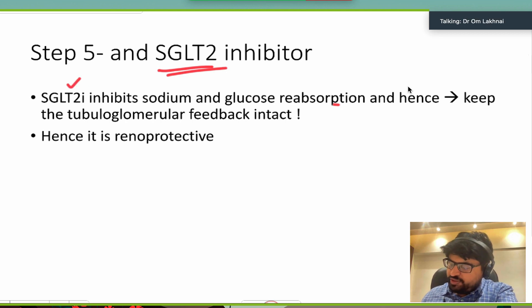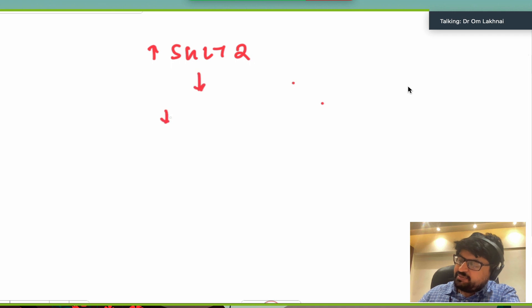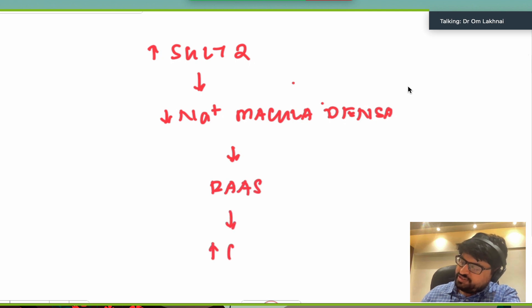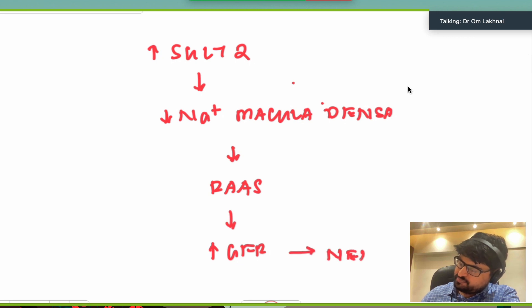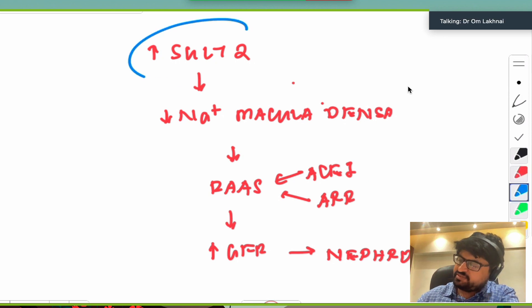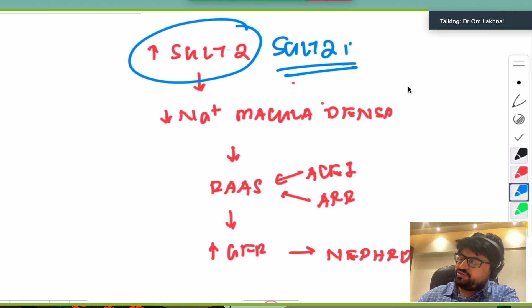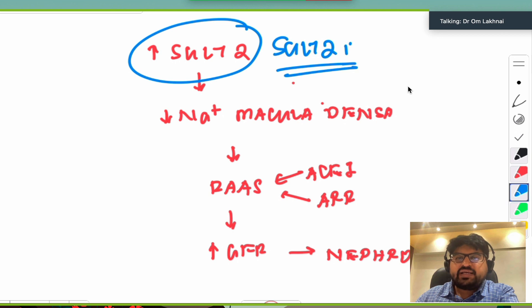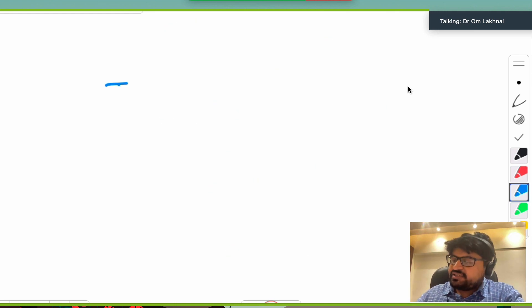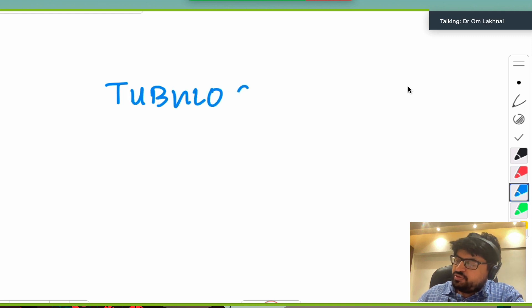A further drug does something more proximal and equally important: the SGLT2 inhibitor. It blocks SGLT2 directly. In the cycle: increased SGLT2 → less sodium to macula densa → RAS activation → increased GFR → nephron damage. ACE inhibitors and ARBs act downstream, whereas SGLT2 inhibitors act much more proximally in this system, reducing SGLT2 activity and thereby preserving tubuloglomerular feedback.